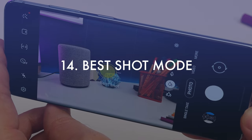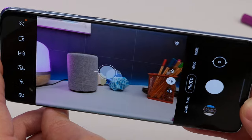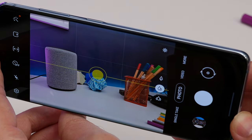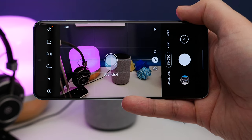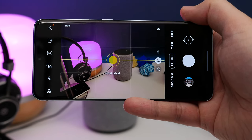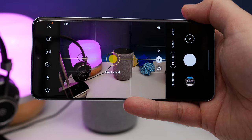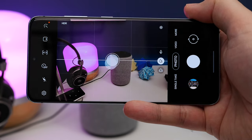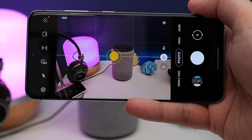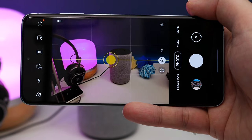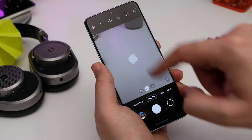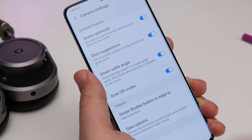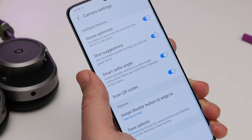Two quick camera tips to finish. First is turning on Shot Suggestion mode in the camera — a feature introduced on the S10. It analyzes the scene and suggests the best composition, helping you line up the shot using a guide on screen. Open the camera in photo mode, tap the settings cog at the top, and you'll find the option to turn it on there.